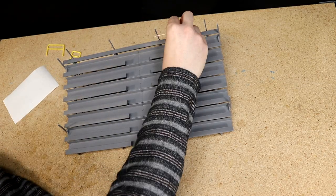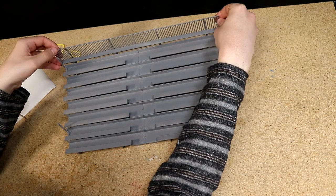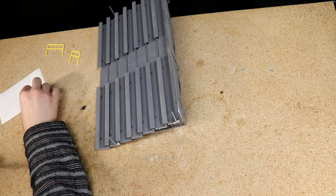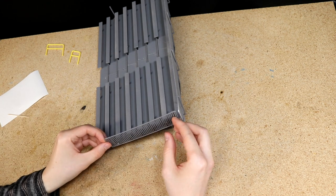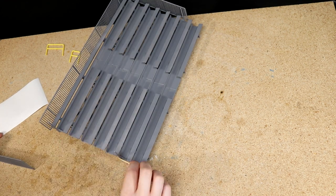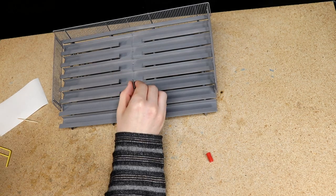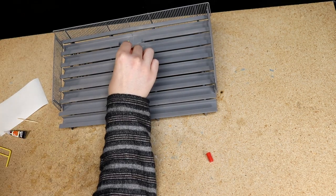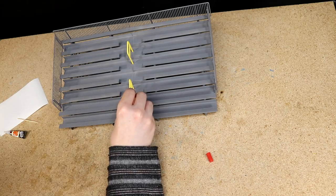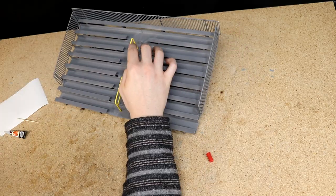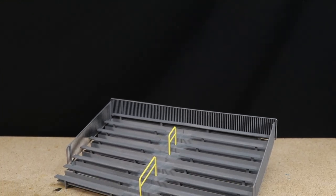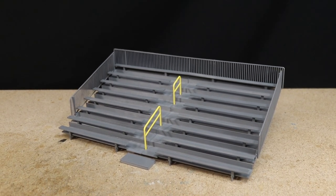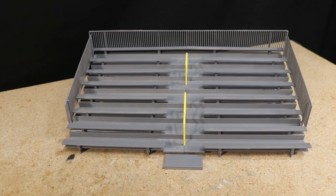I completed the bleachers by gluing the fences and handrails.